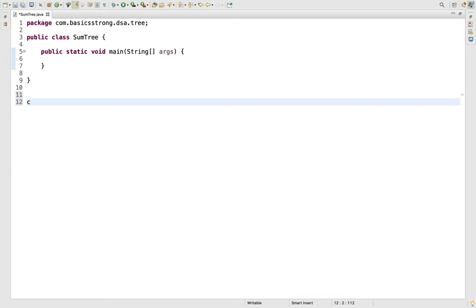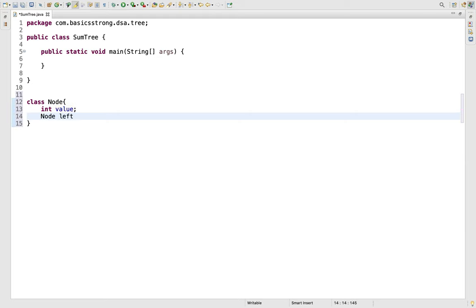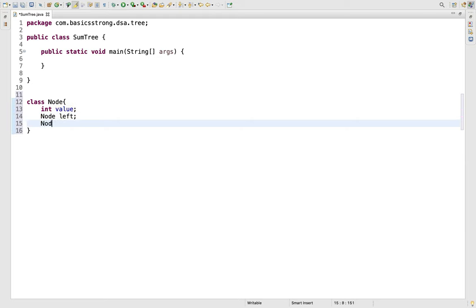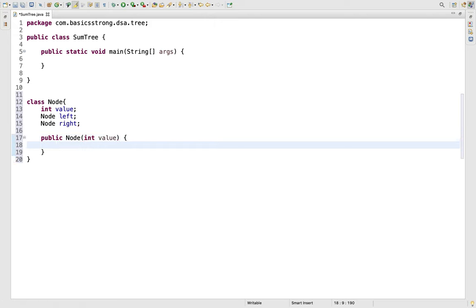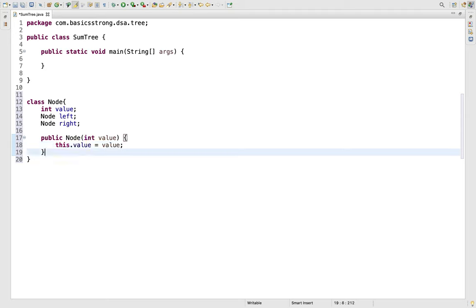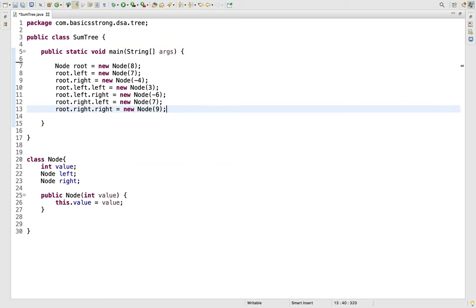Now let's write the code. We will be needing a tree, so we need a class to create the nodes of that tree. Let's start with the Node class. The node will have a value, a left node attached to it, and a right node. Now let's create the constructor: public Node, which will take in the value of the node, and here we will set this.value equals to value.